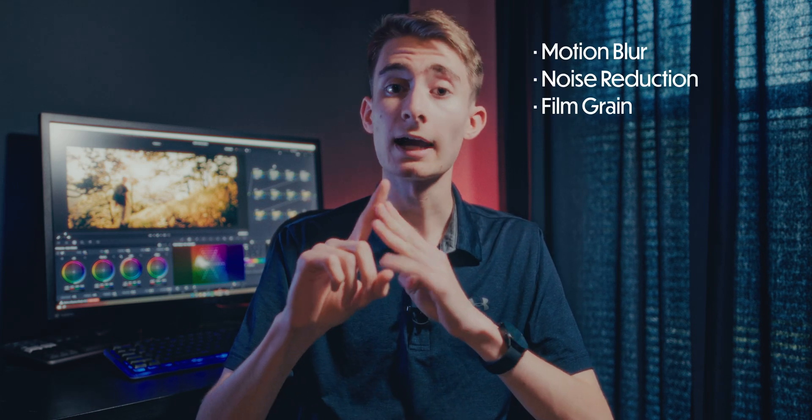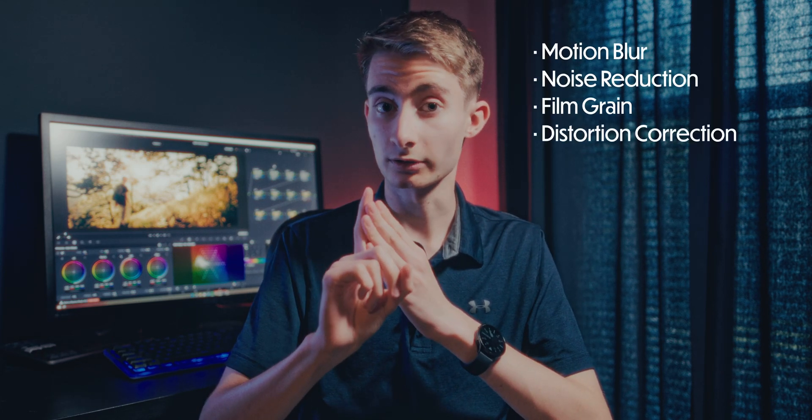In addition to that, today I'm going to be using a few effects that are exclusive to the studio version of DaVinci Resolve. Those effects include motion blur, noise reduction, film grain, and distortion correction. It is possible to add motion blur and distortion correction separately in the Fusion tab if you are using the free version of Resolve, but for the sake of time, I will not be covering that in this video. With that out of the way, let's jump into DaVinci Resolve.